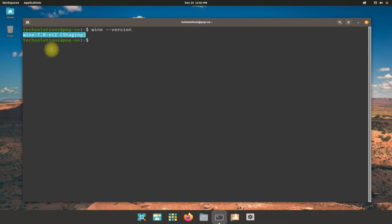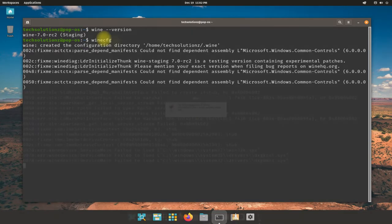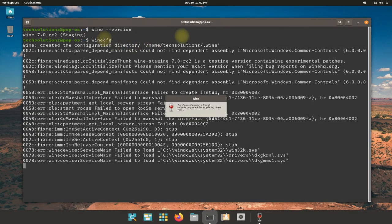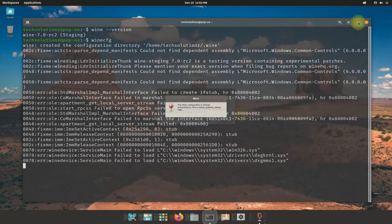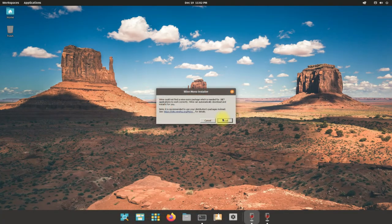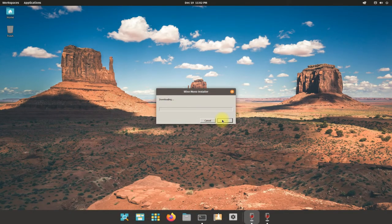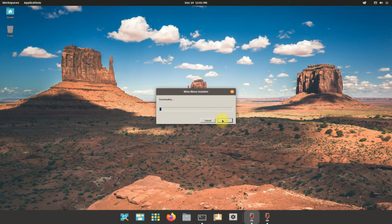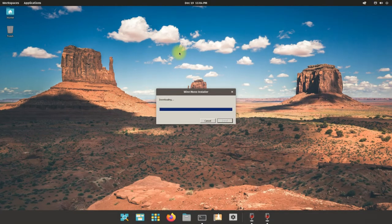You may open Wine configuration window using wine cfg command. You might be asked to install Wine Mono and Wine Gecko. Install them. These are required to run certain .NET based Windows applications on Linux.